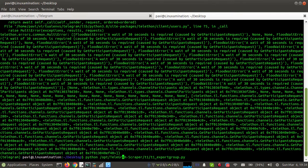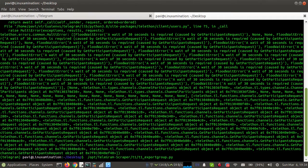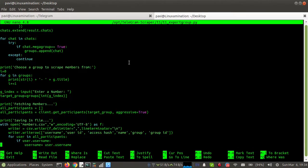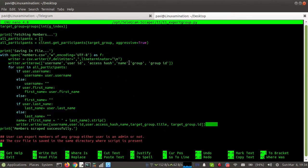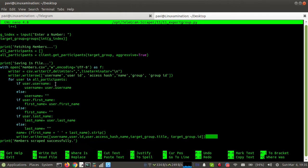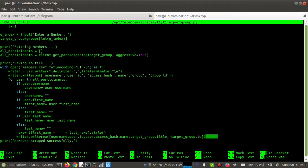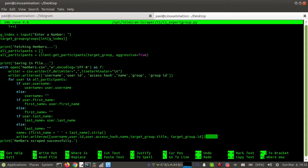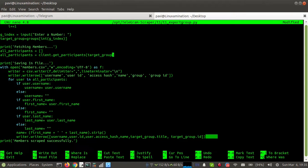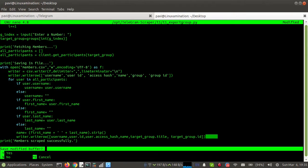I need to update this file. Here at the bottom of the file, you will see this line, all participants. We need to change this line. I am going to remove this attribute aggressive equals true. I am going to remove this as well as this comma. Now I am going to save this file.